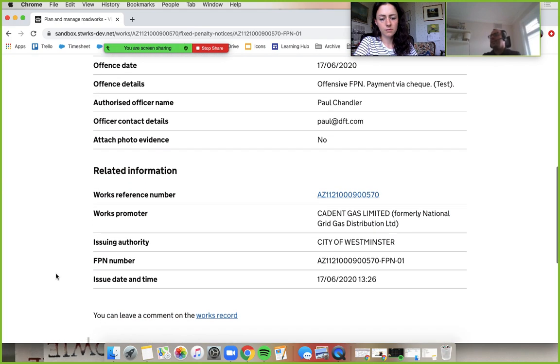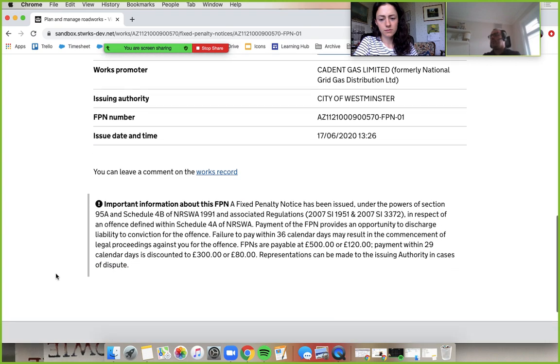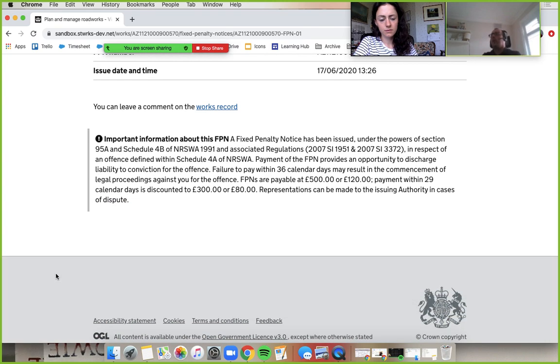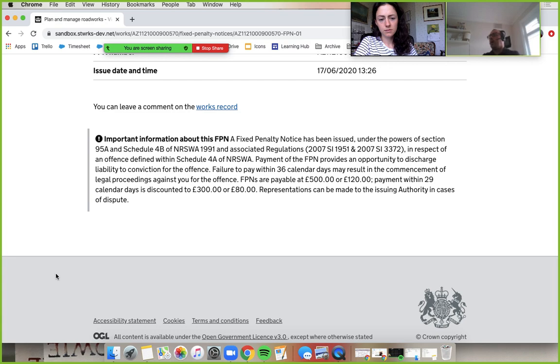Okay. And then I believe if you scroll down some more. Oh, this is what I wanted to show people. So this is a relatively new addition to Street Manager. We've got all this important information. So I worked with the industry to produce this, brackets.